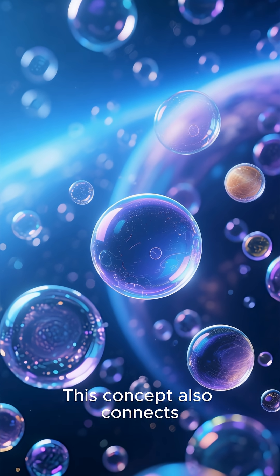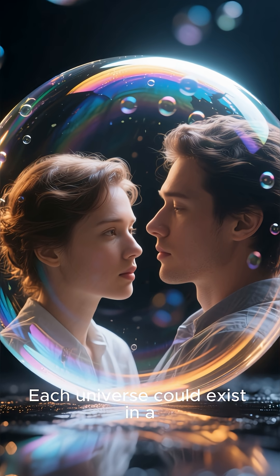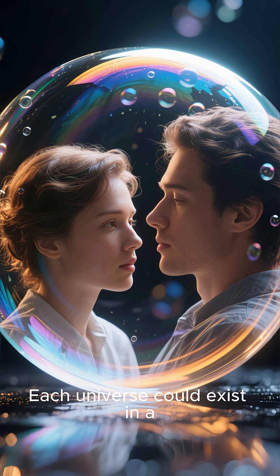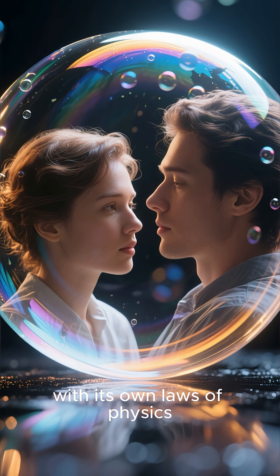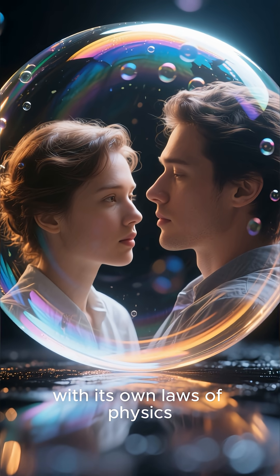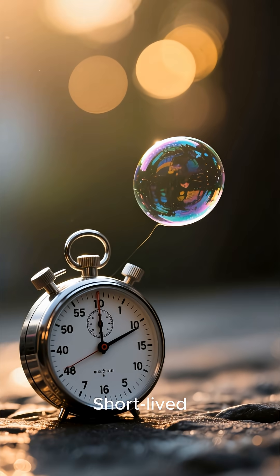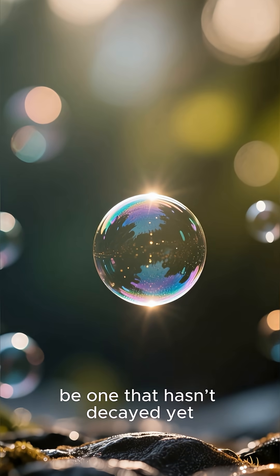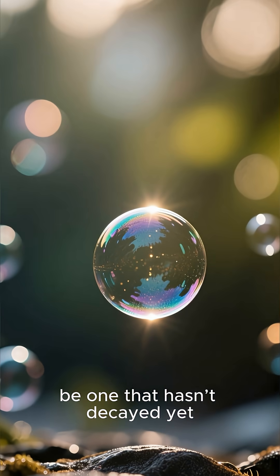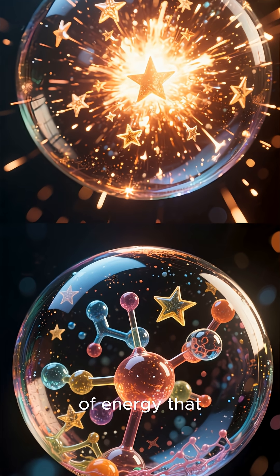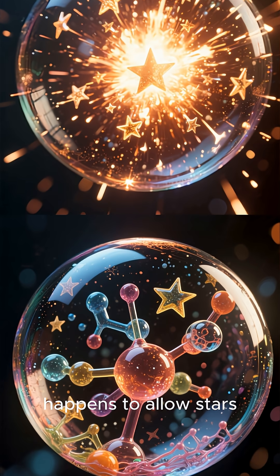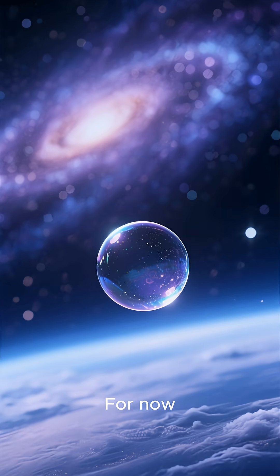This concept also connects to the idea of multiple universes. Each universe could exist in a different vacuum state, with its own laws of physics. Most of them may be unstable. Short-lived, our universe may simply be one that hasn't decayed yet. A temporary arrangement of energy that happens to allow stars, chemistry, and life.